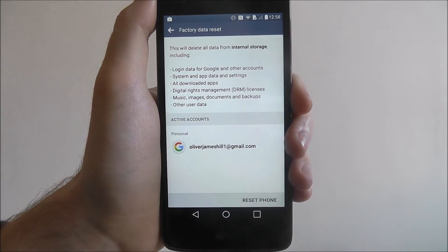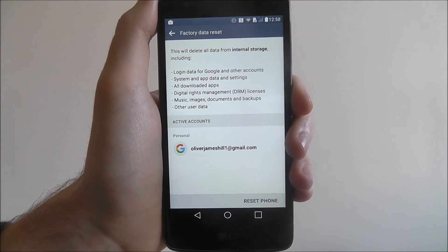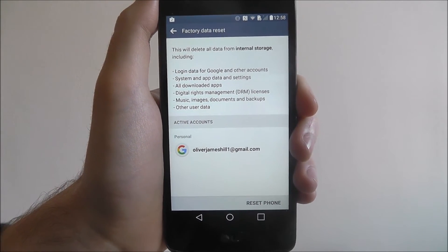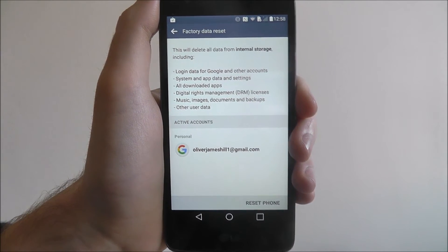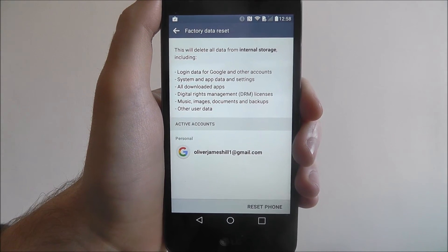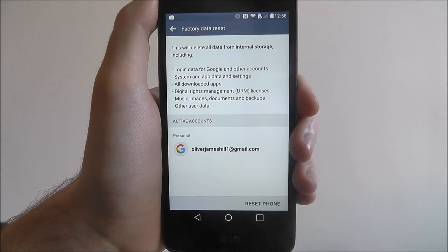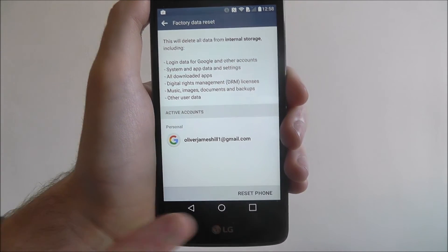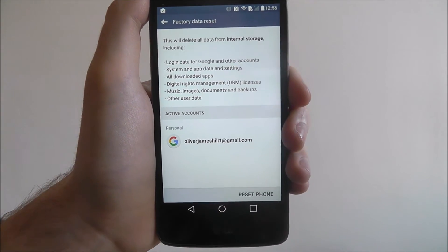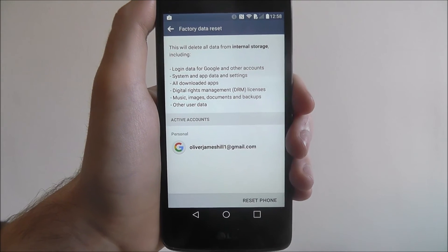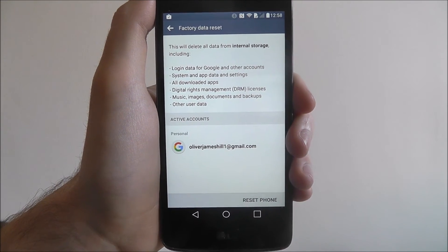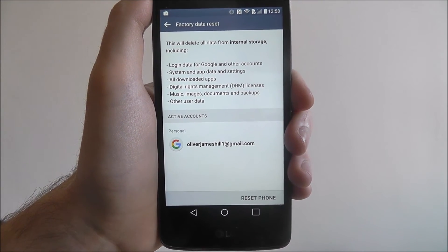Again, just keep in mind it's a full reset, so once it's done you'll have to start up your device from scratch. Once you've confirmed it all, press on the reset phone option and the factory reset will begin.